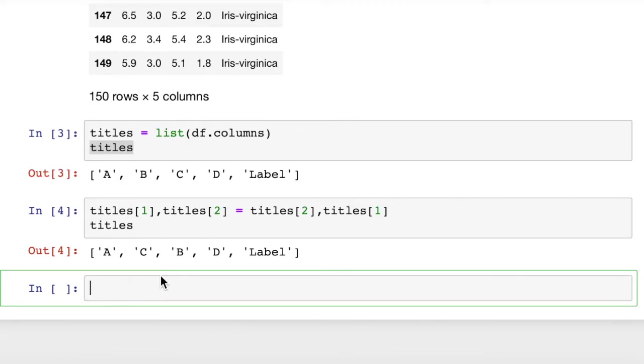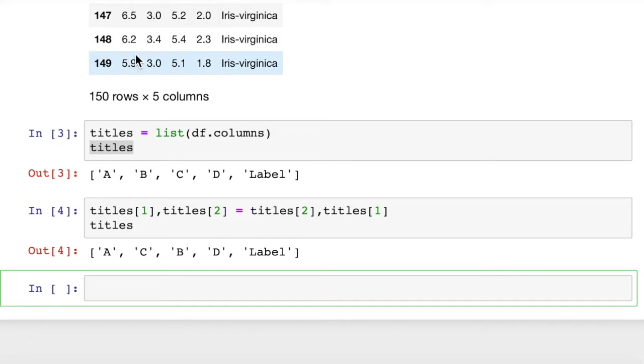Then we can print out titles after we do that swap. And we can see a, c, b, d, label. So we swapped the order of c and b in this list. Now we just need to reattach that list so that we actually swap the order of the columns in the dataframe.